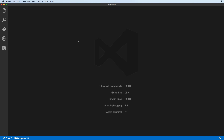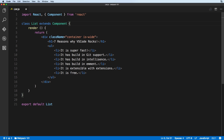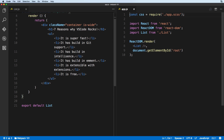Let's do it again — Command+P to find a file, hit Enter, then another Command+P to find another file, but now hold Command and hit Enter. That will split the window into two halves.